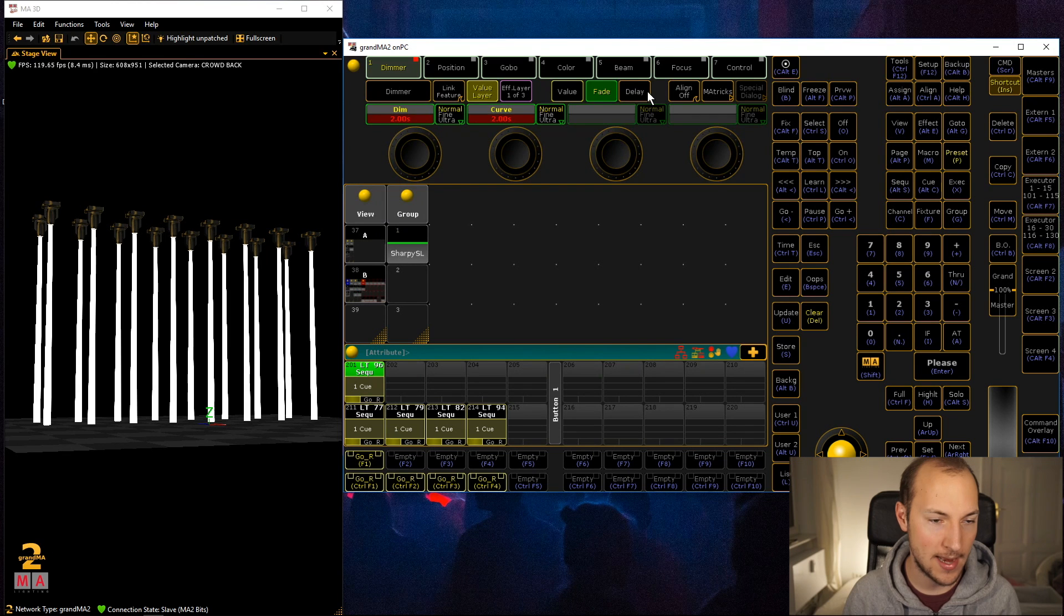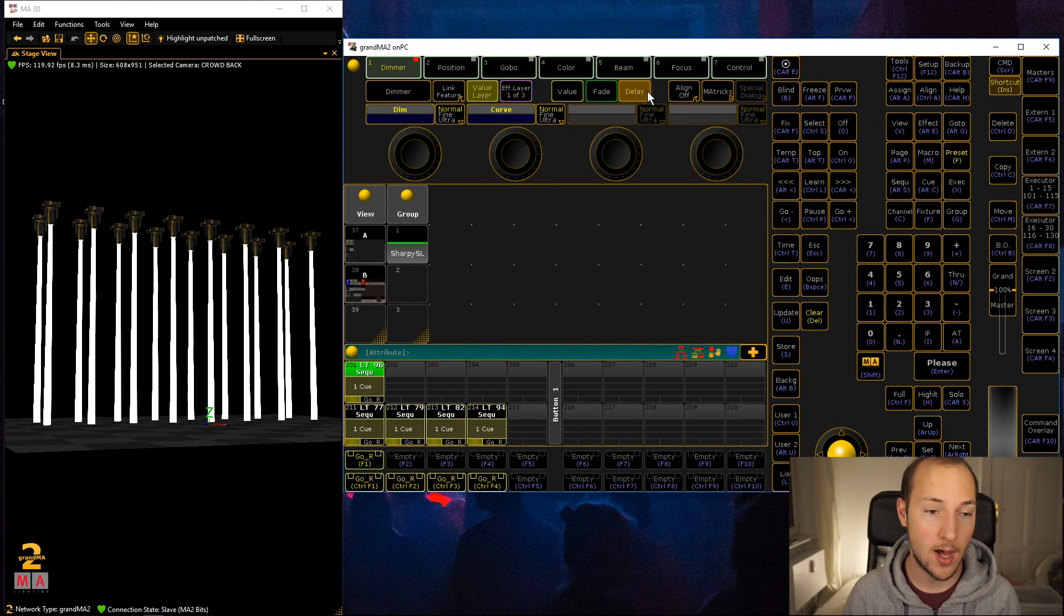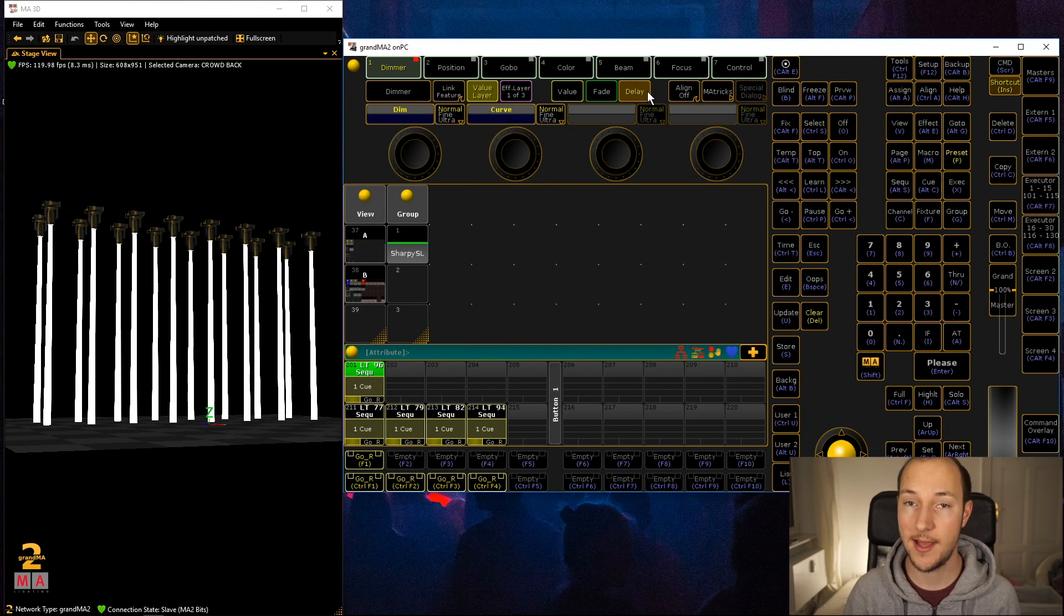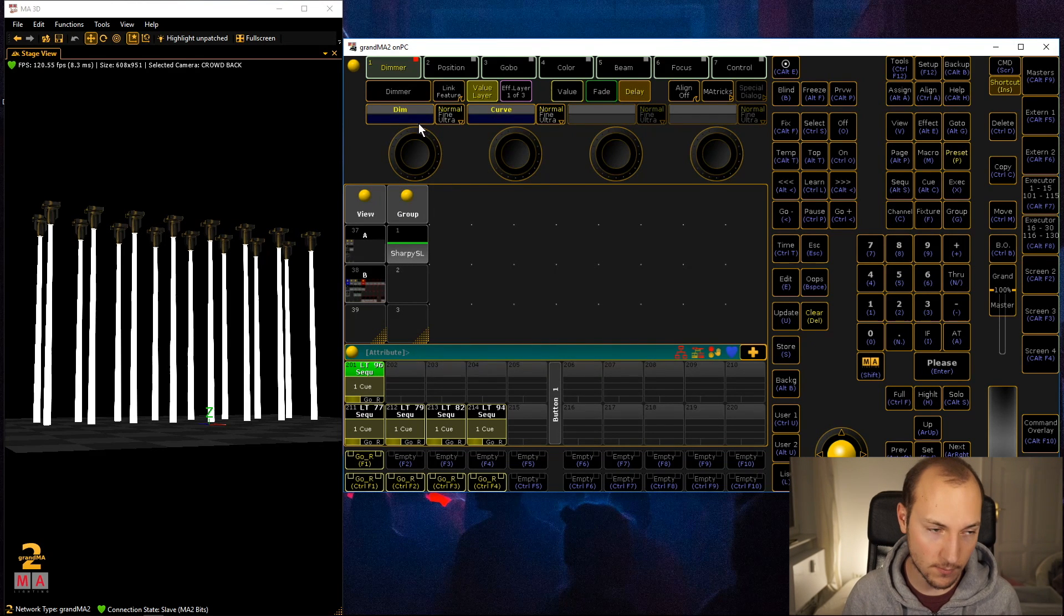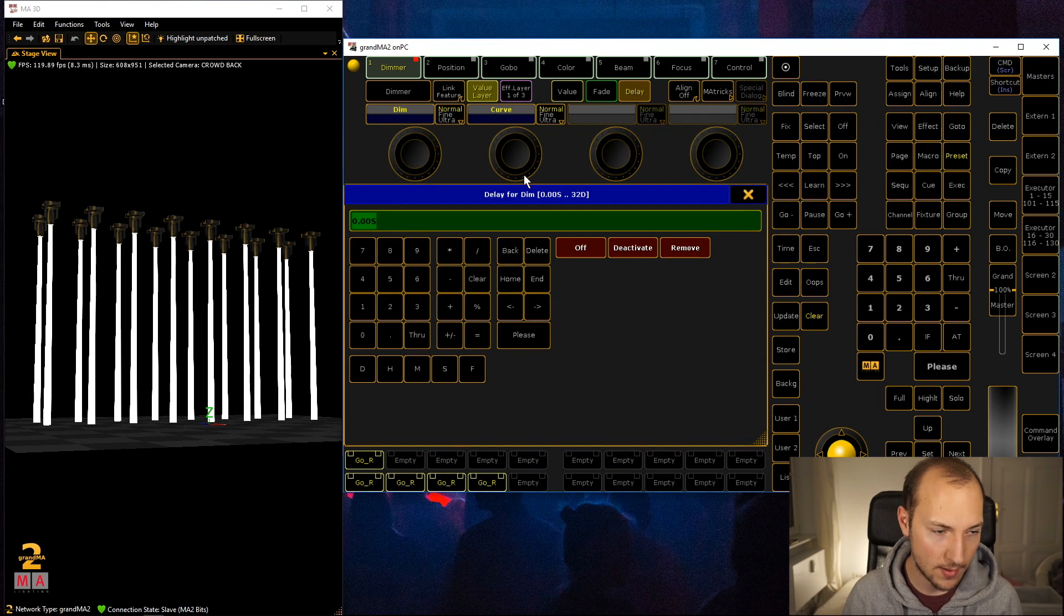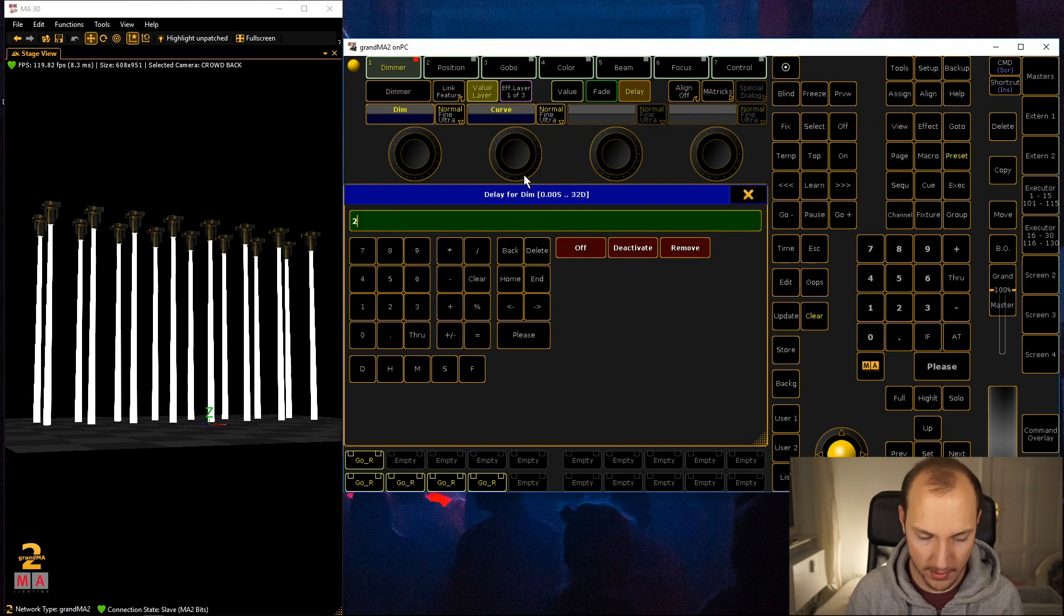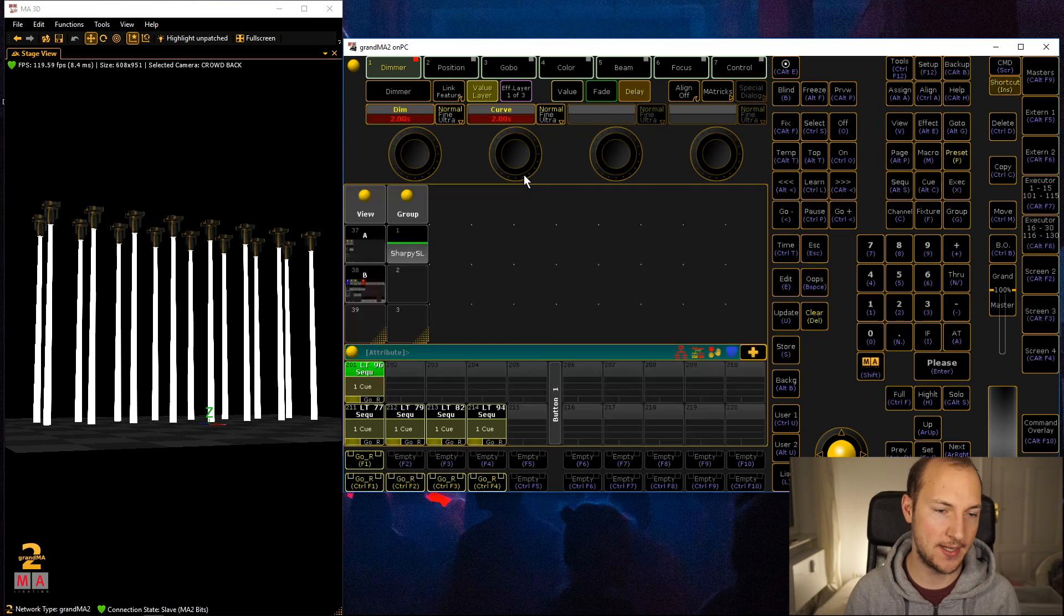I'm setting the dimmer value and the fade value, and now on to the third layer.